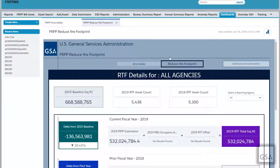Additionally, the second tab at the top of the dashboard will be the Reduce the Footprint, or RTF, which presents the assets covered by the RTF policy at a federal level view with filters to narrow the scope.